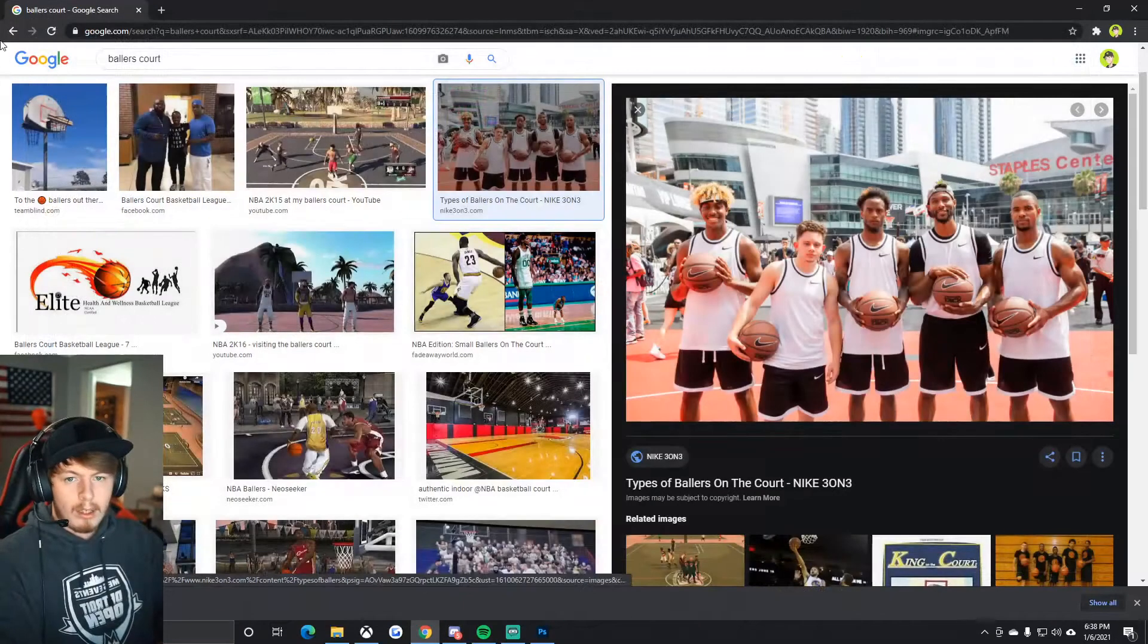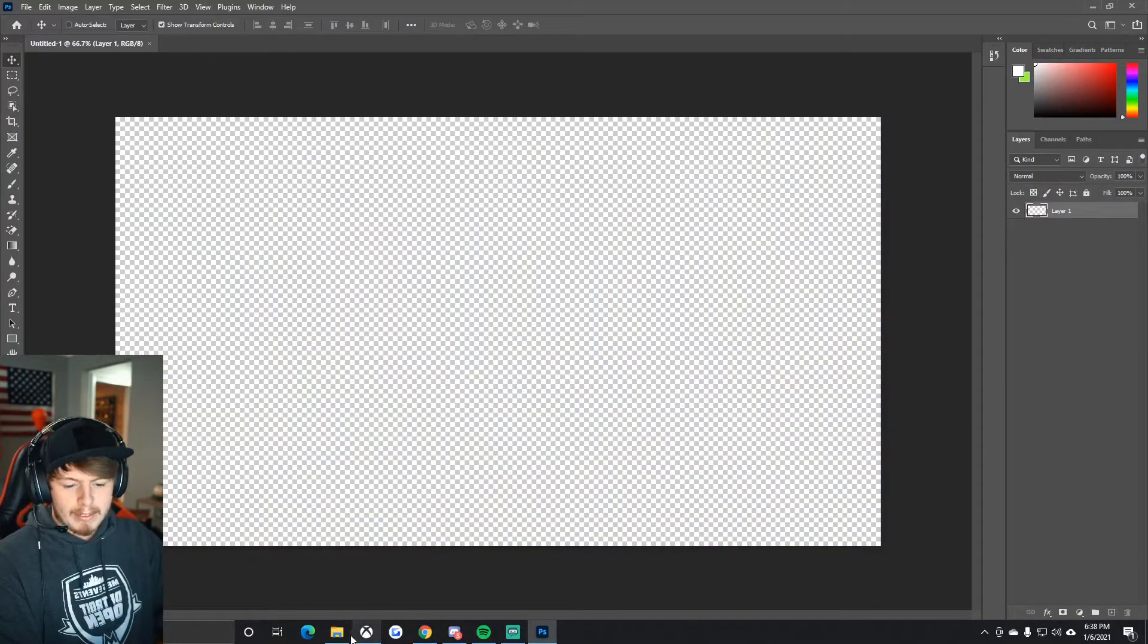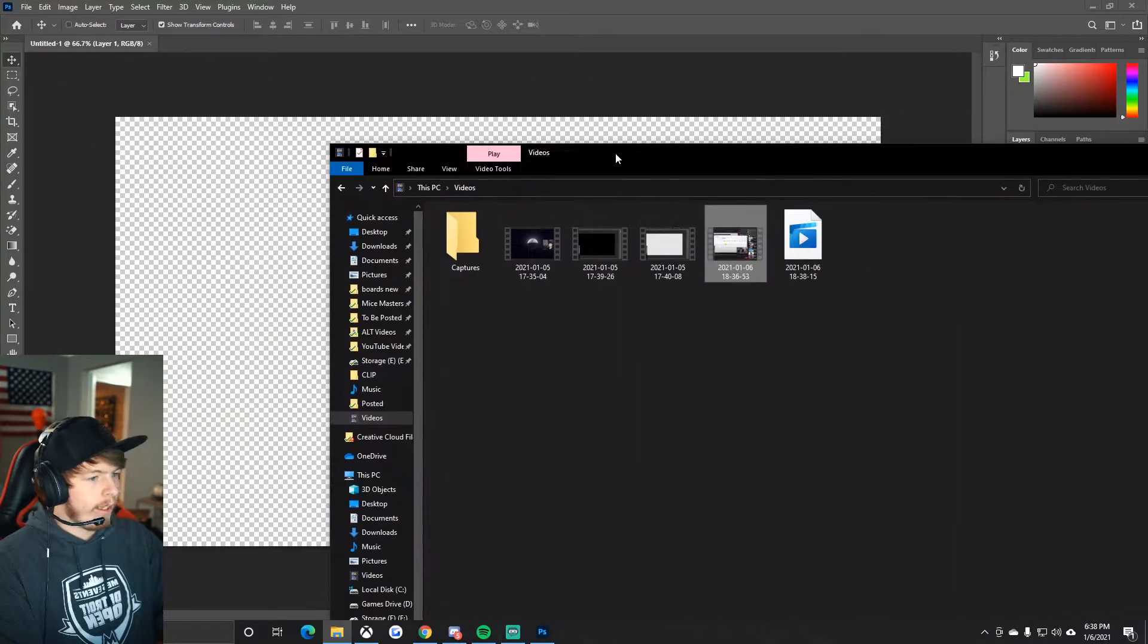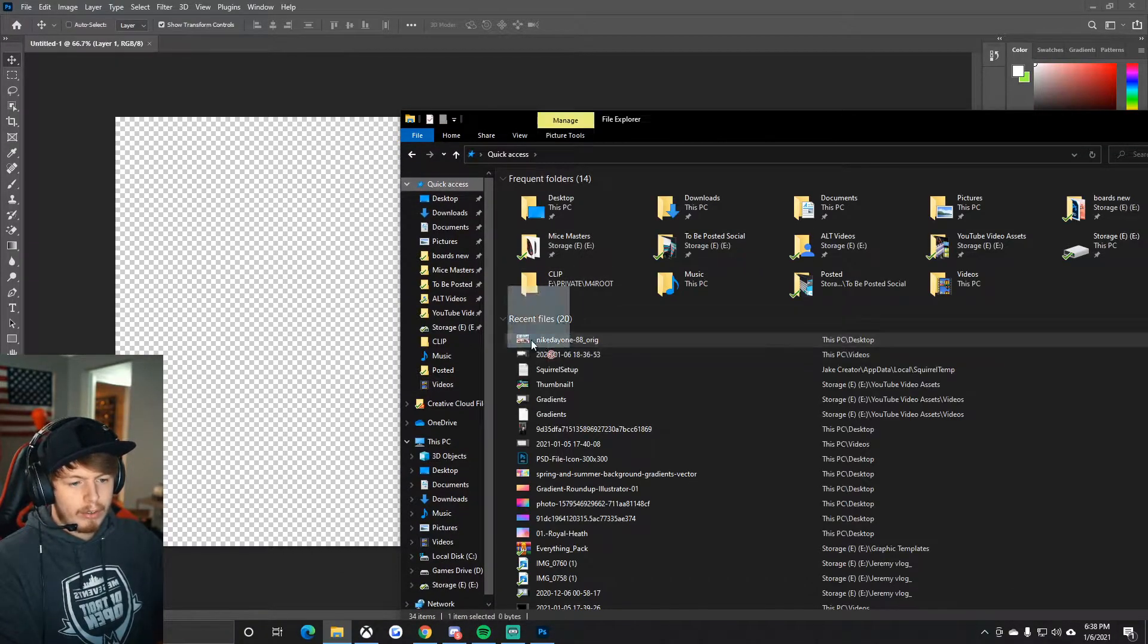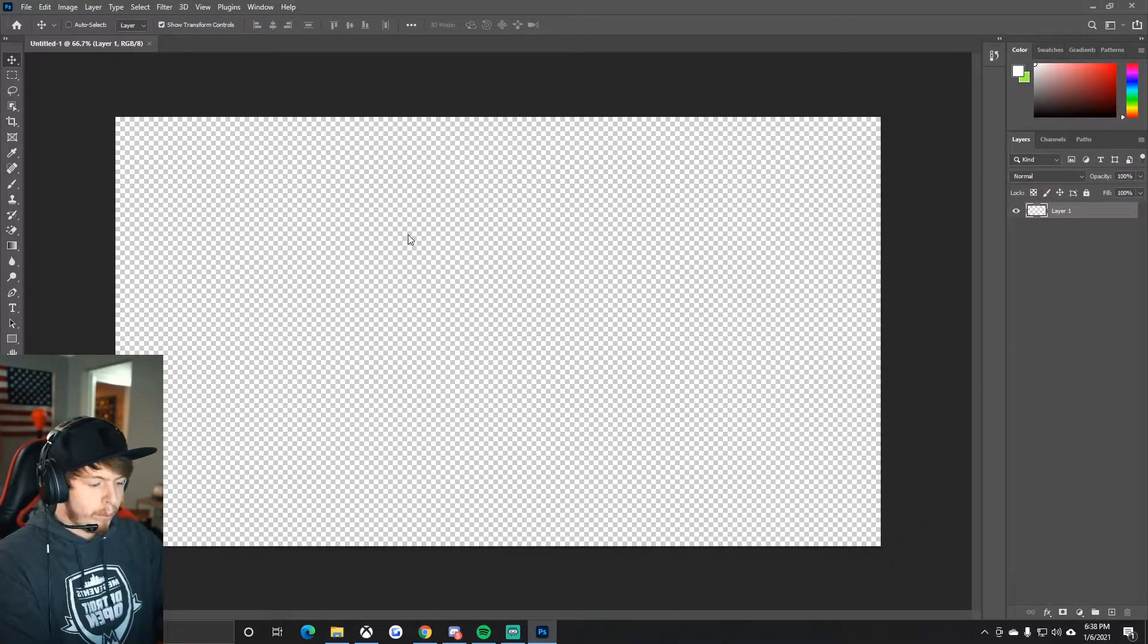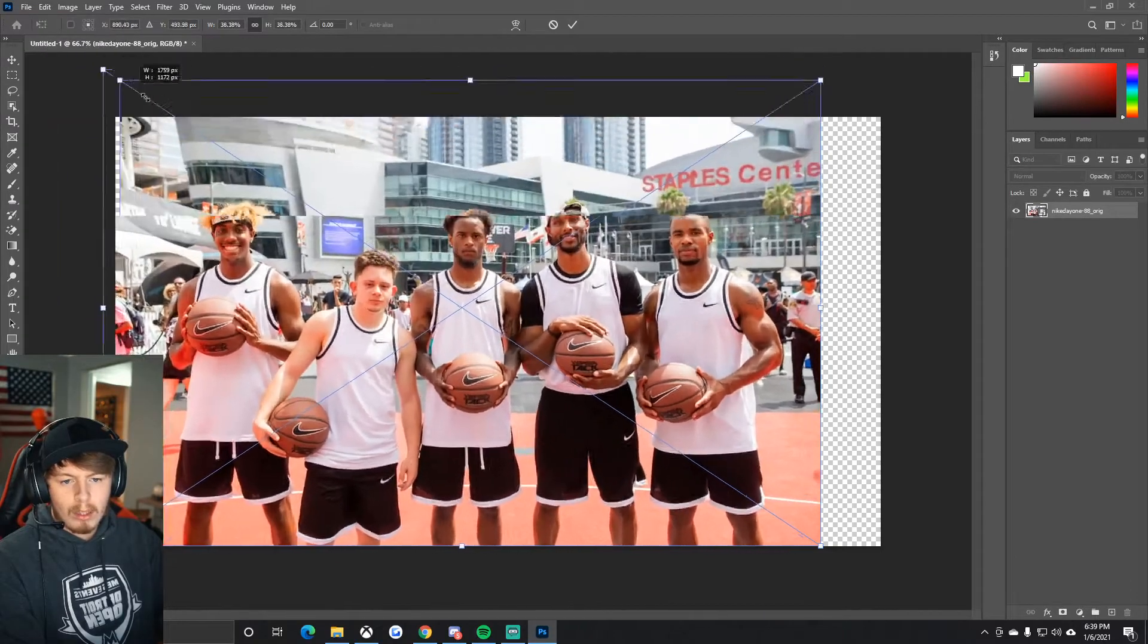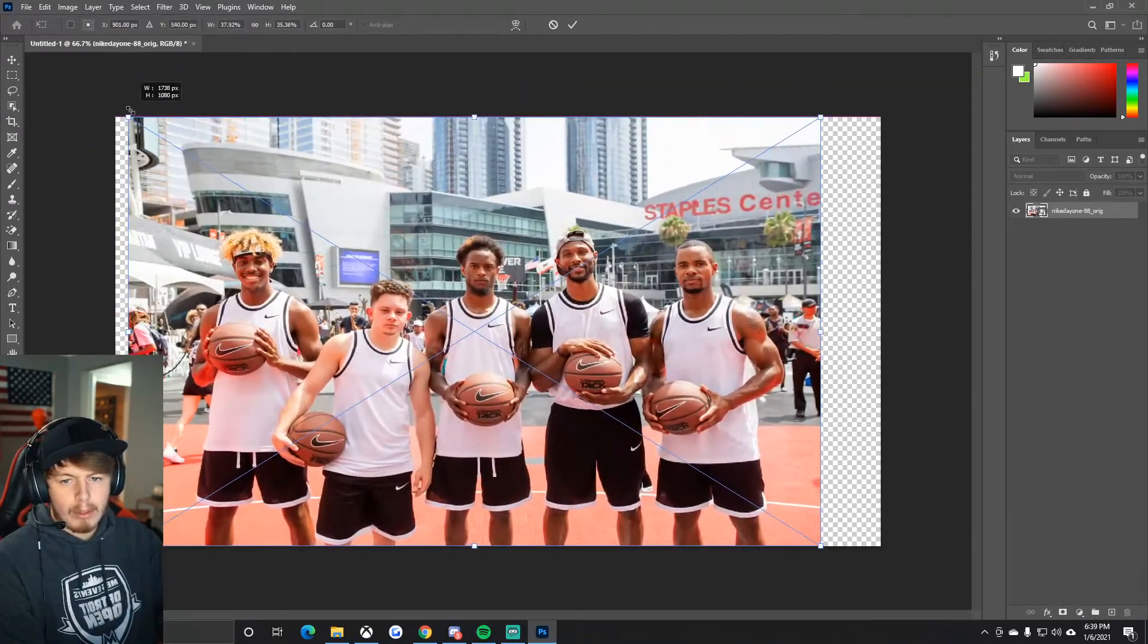Go ahead and bring that over. We're going to bring this into Photoshop. All you got to do is click and drag it right in, hit enter on your keyboard. We're going to grab the corner. Don't hit shift, it kind of morphs it.